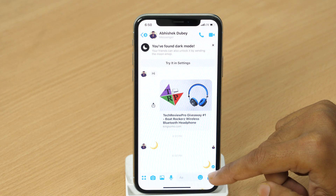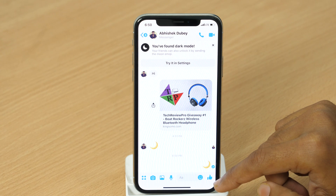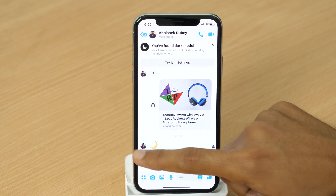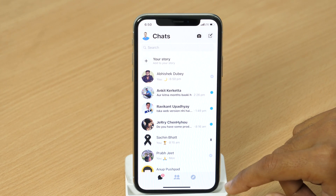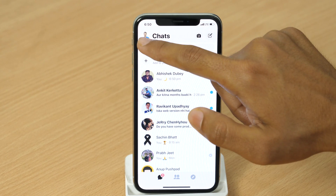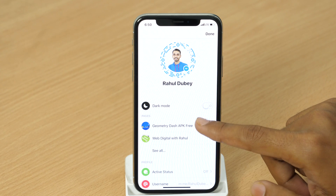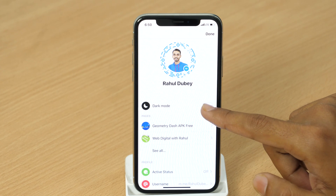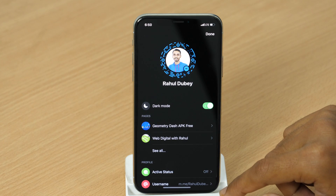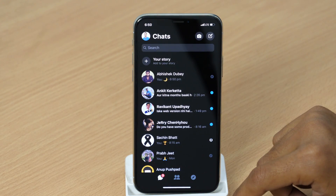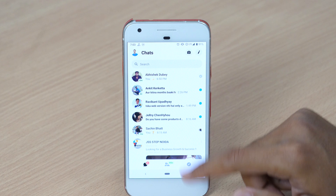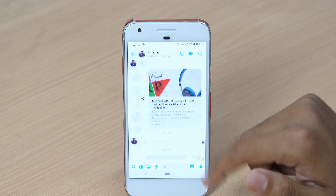Alright, now you're good to go. The Dark Mode has been activated in your Messenger. Now go back and tap on your profile icon located in the top left corner. And as you can see, we have got the Dark Mode in Messenger app and it looks cool. The same way you can also enable Dark Mode in Messenger for Android phone as well.